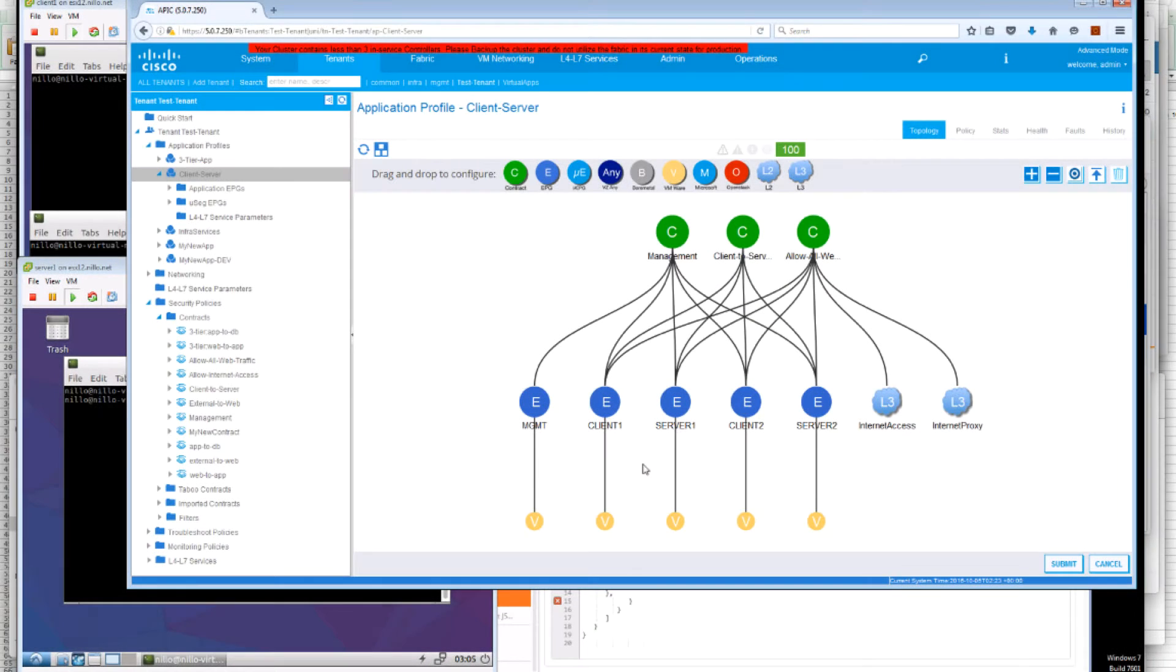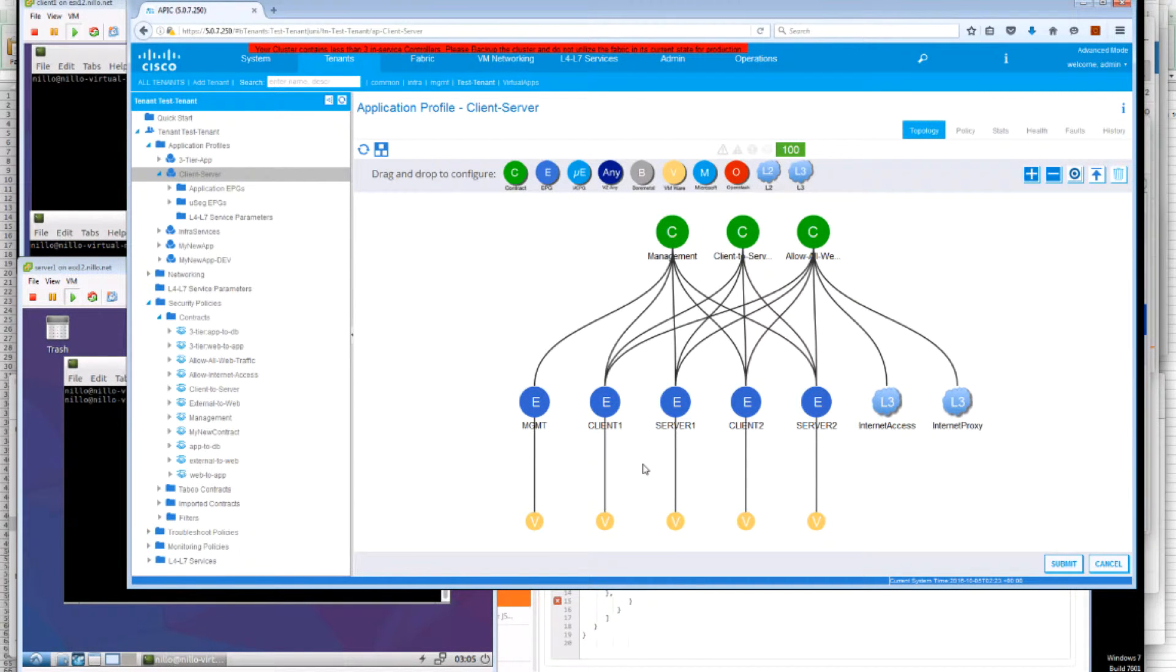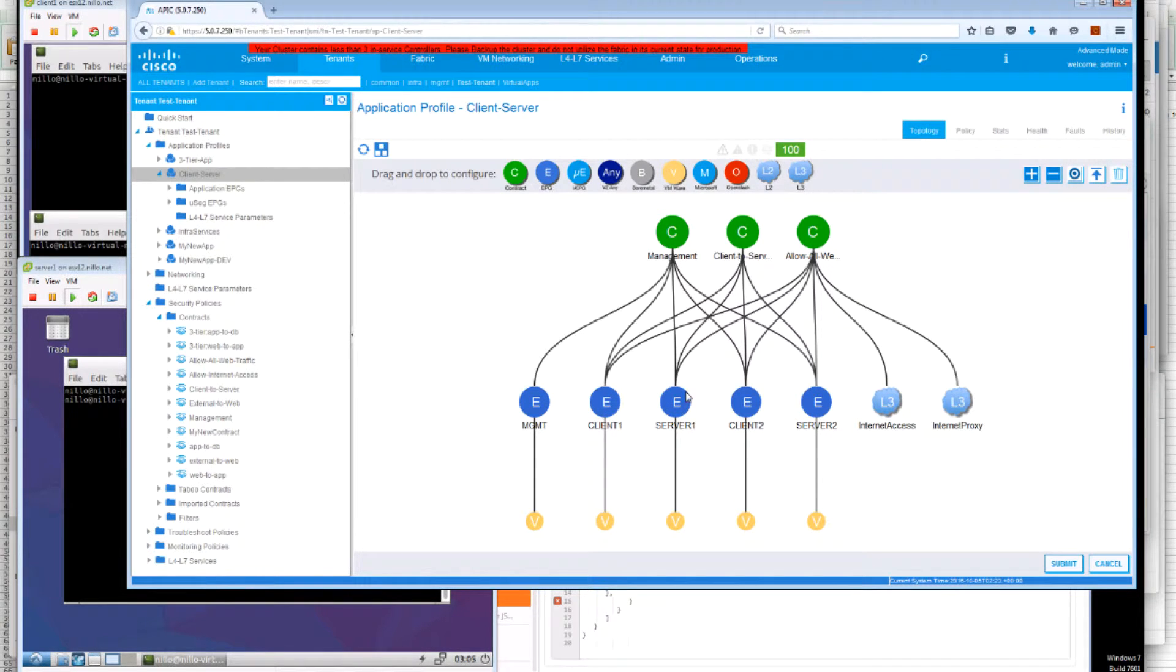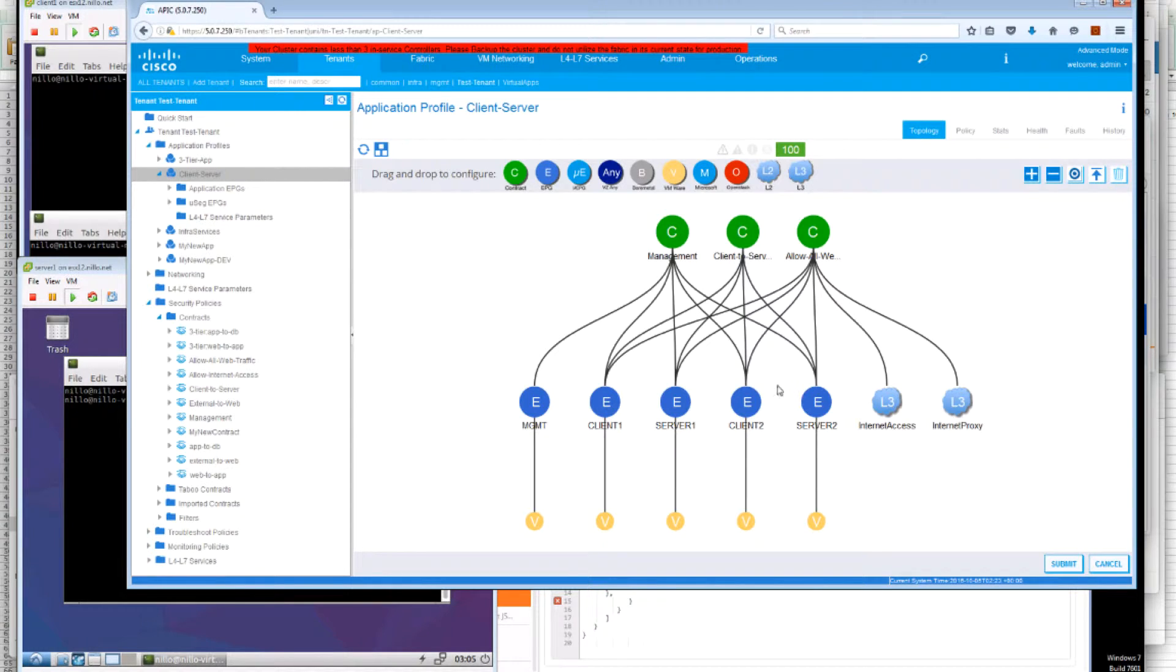In this demo we're going to look at how we're combining the use of EPG labels and subject labels to use a minimum amount of contract and policy to represent a very complex environment. We have client 1 and server 1 that are part of one zone selected by EPG labels green, client 2 and server 2 that are part of EPG label blue.